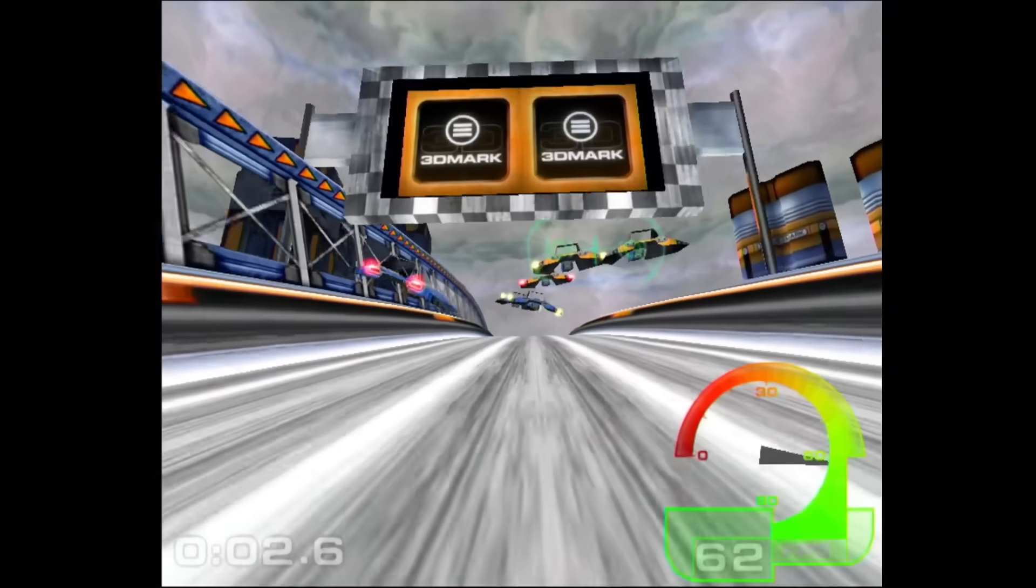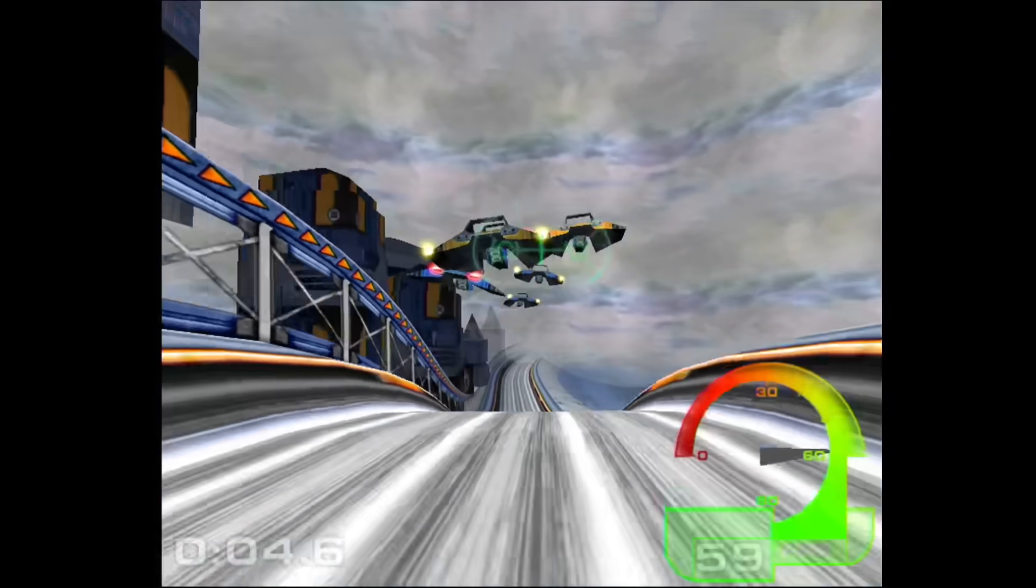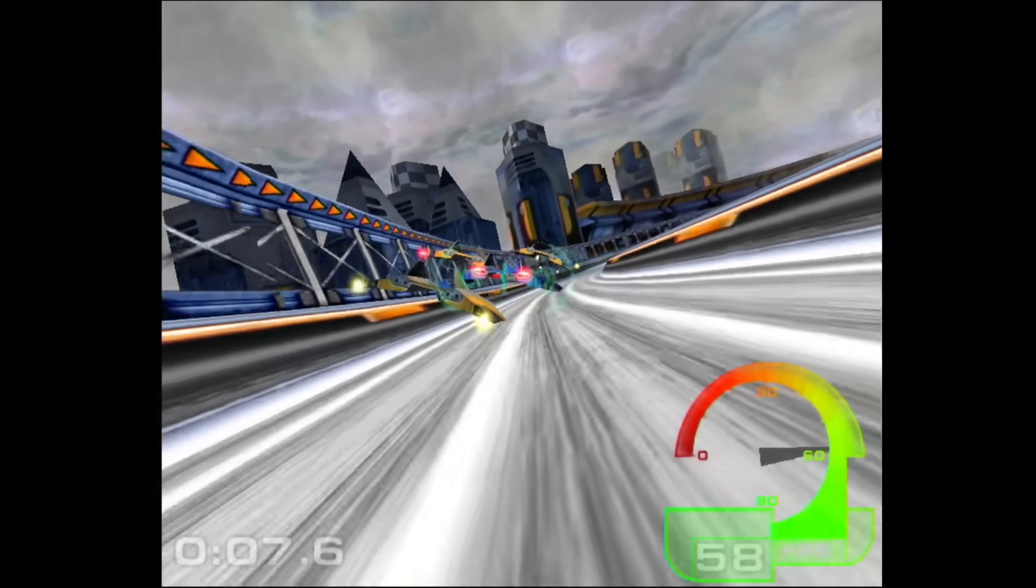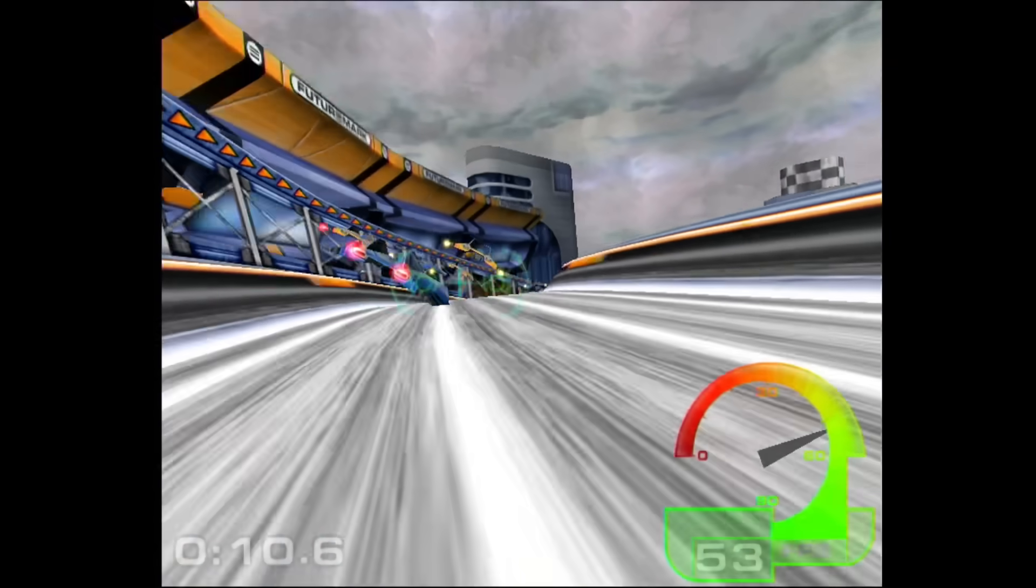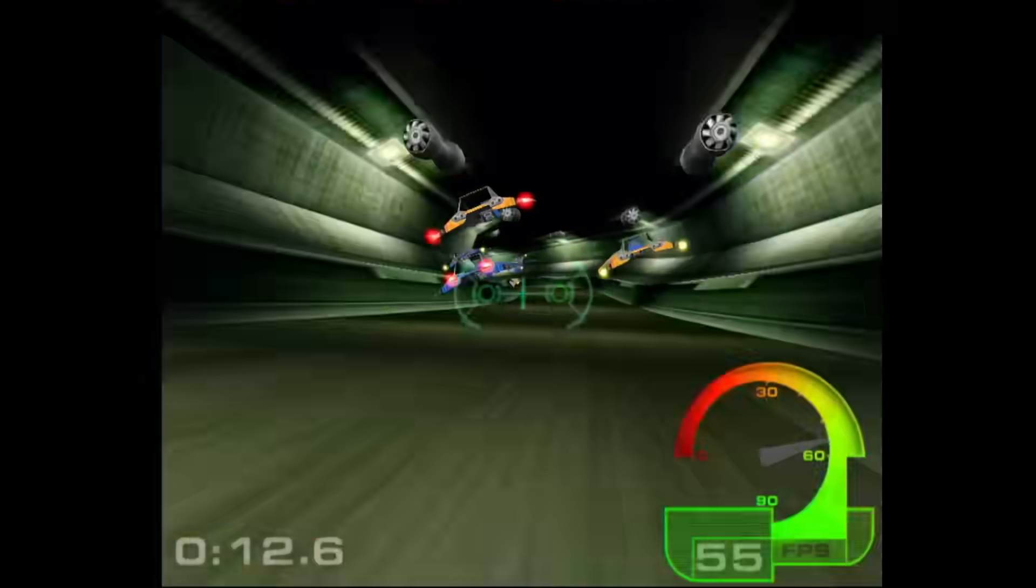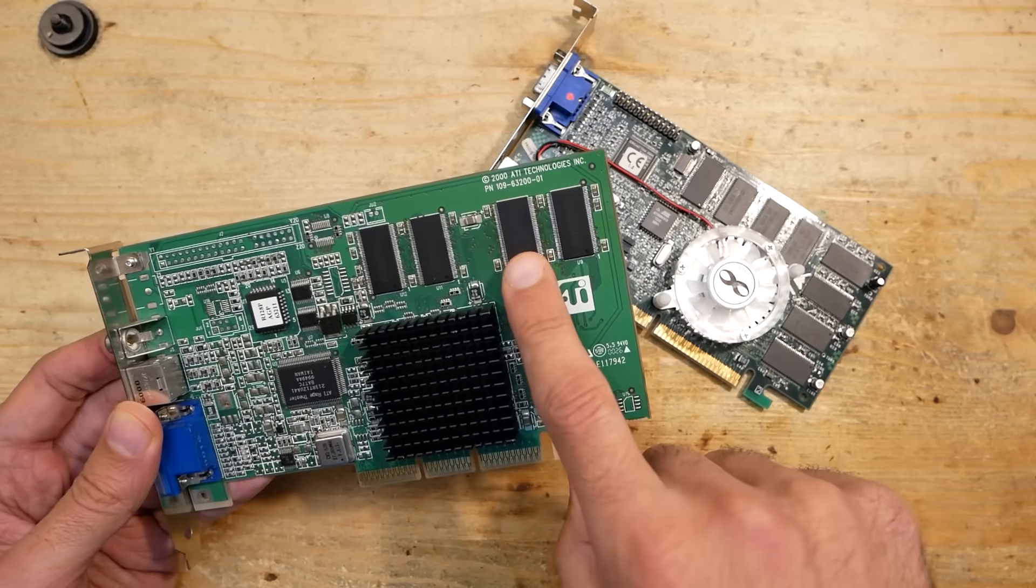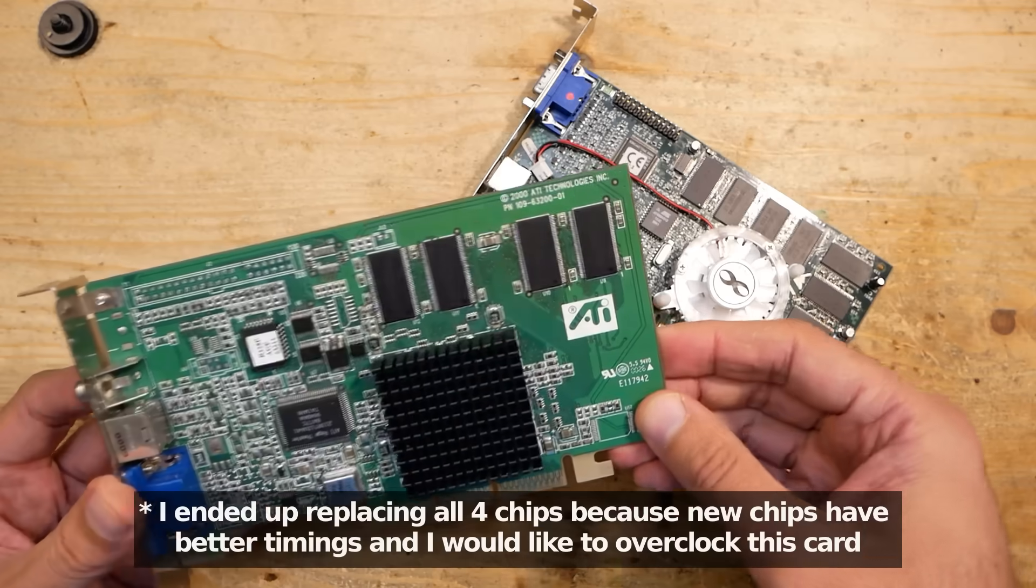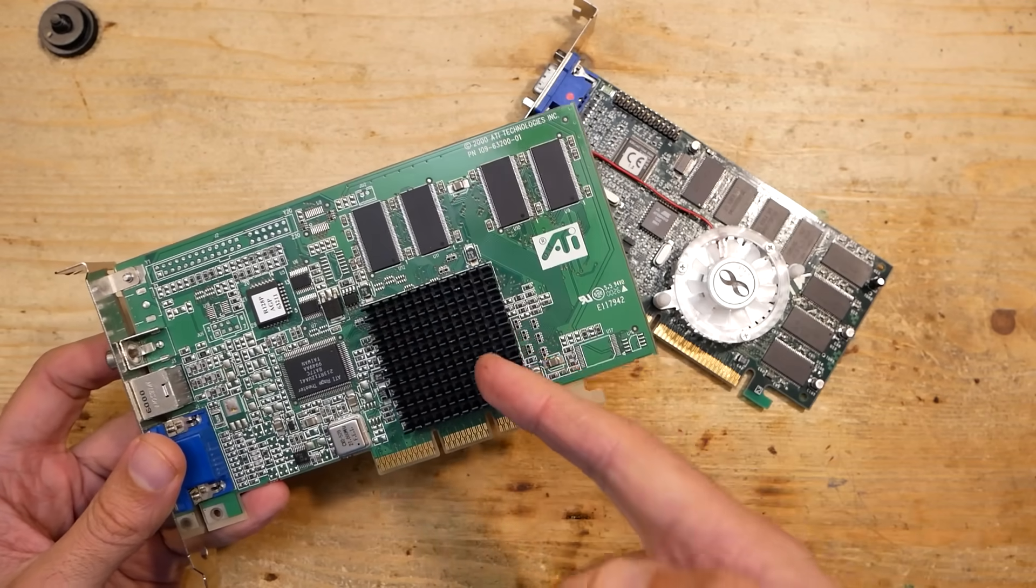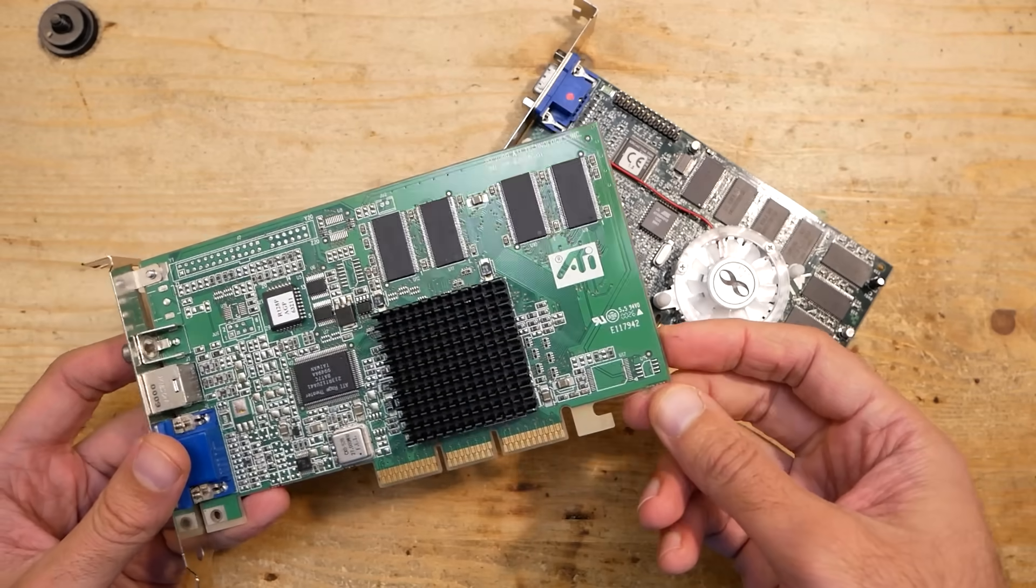On the 3dfx Voodoo 3 that could have been a fluke, but having two cards with different number of chips repaired is a strong sign that the tool works as expected. By the way, soldering 32-bit memory chips was quite challenging. You absolutely need a microscope to do that, but in the end I was rewarded by a working card.